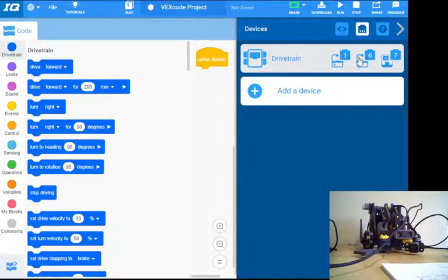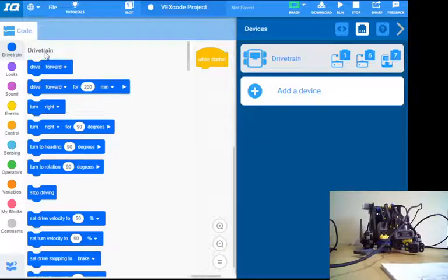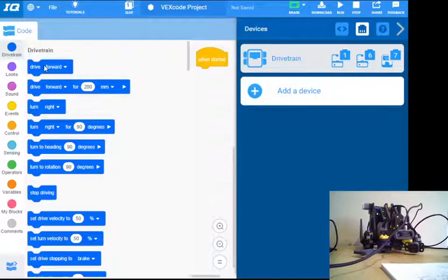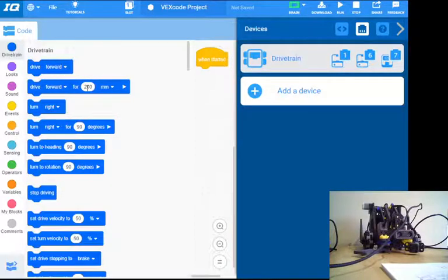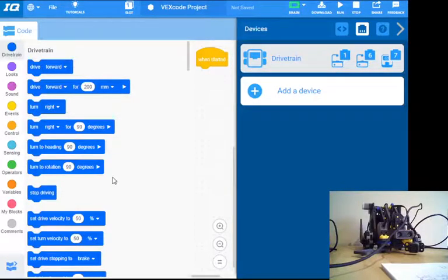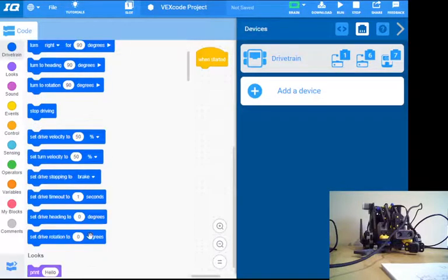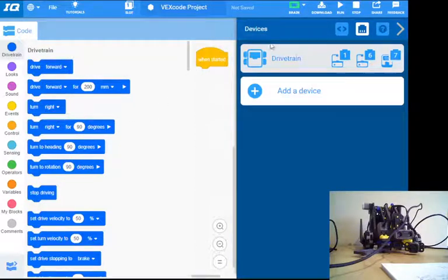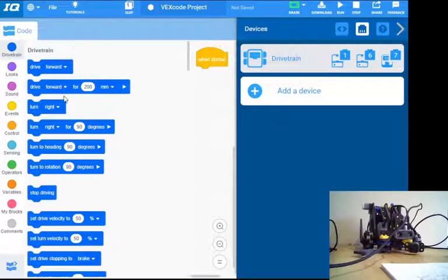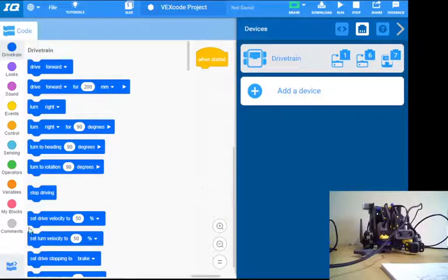And at the same time, over in my code blocks, you'll see that I've got a new section for drivetrain. So that wasn't there a second ago and all these new blocks showed up when I added that in. As you add devices, new blocks are going to be showing up in your VEX IQ codes over here.